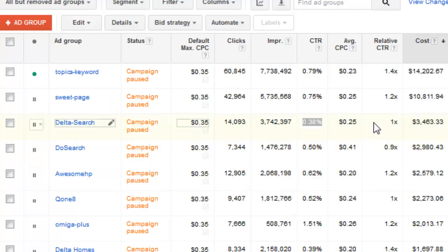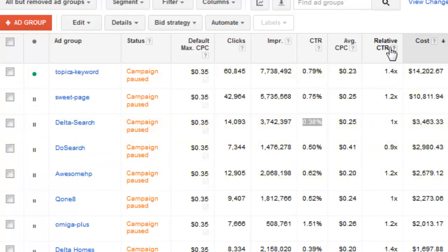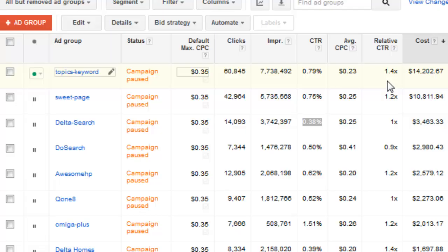One thing I have definitely noticed too is if you have that higher relative click-through rate, you definitely are going to get more of that impression share. So if you're profitable in your campaign, then you definitely want to improve your relative click-through rate. Because ultimately, that's going to help get you more impressions on the Google Display Network.